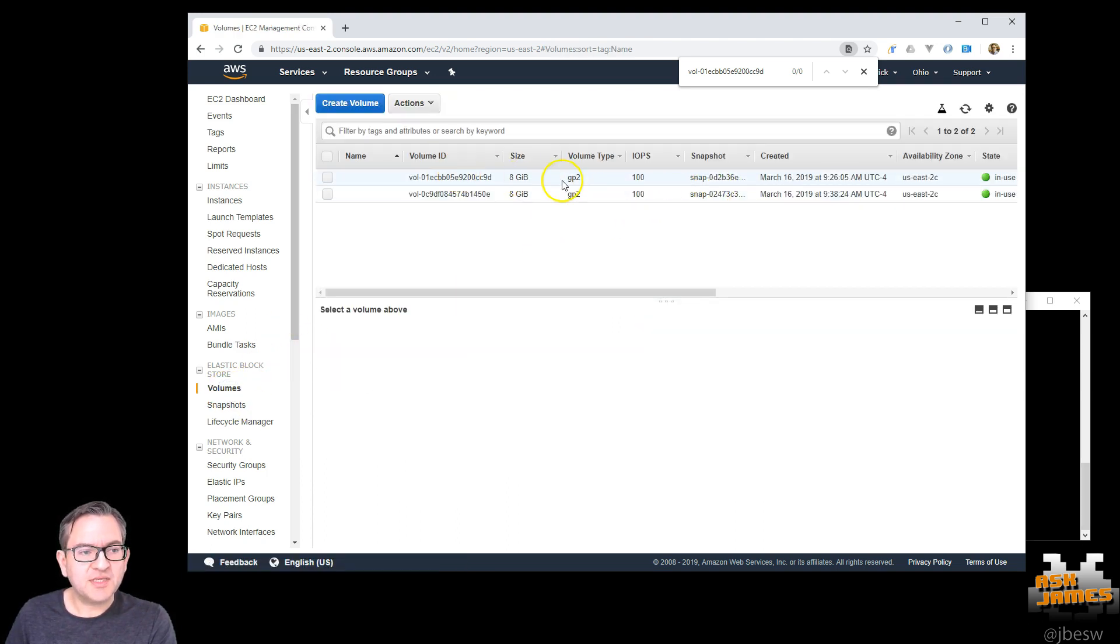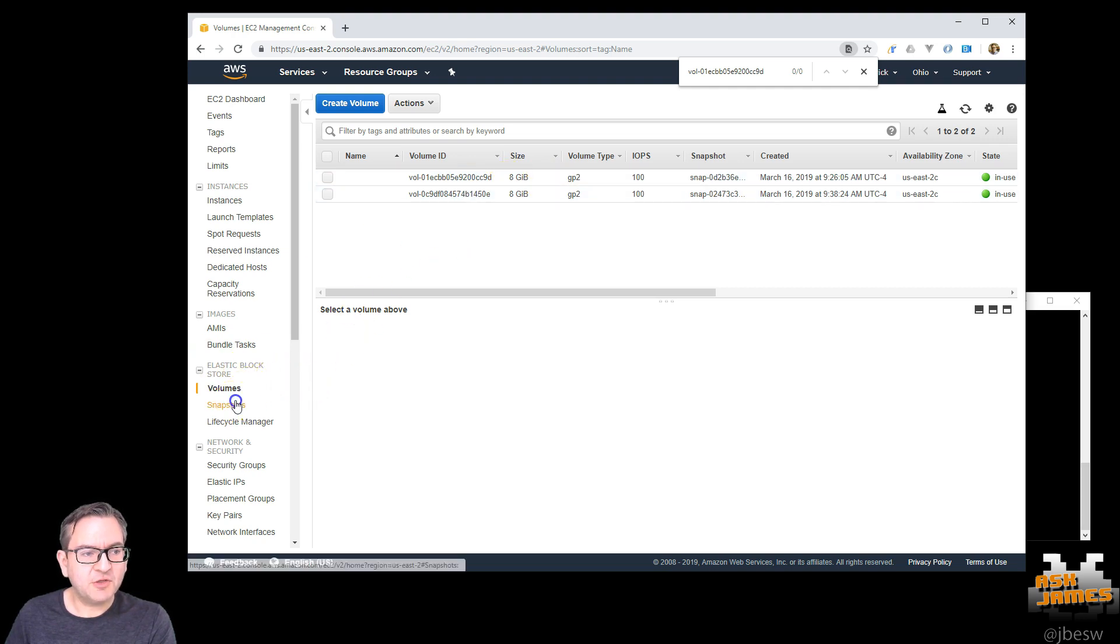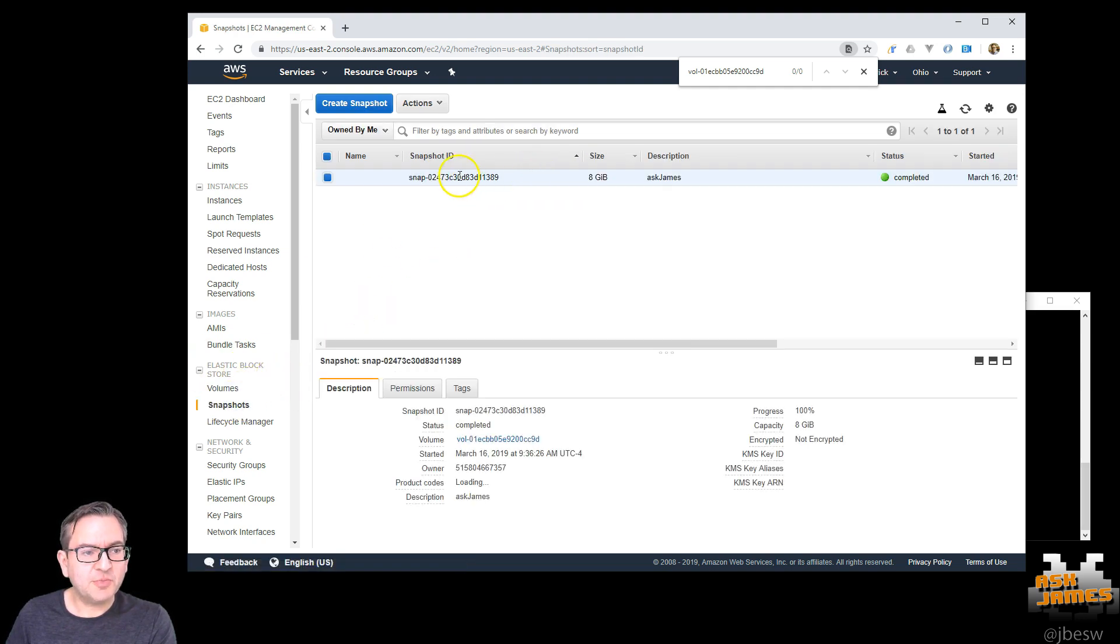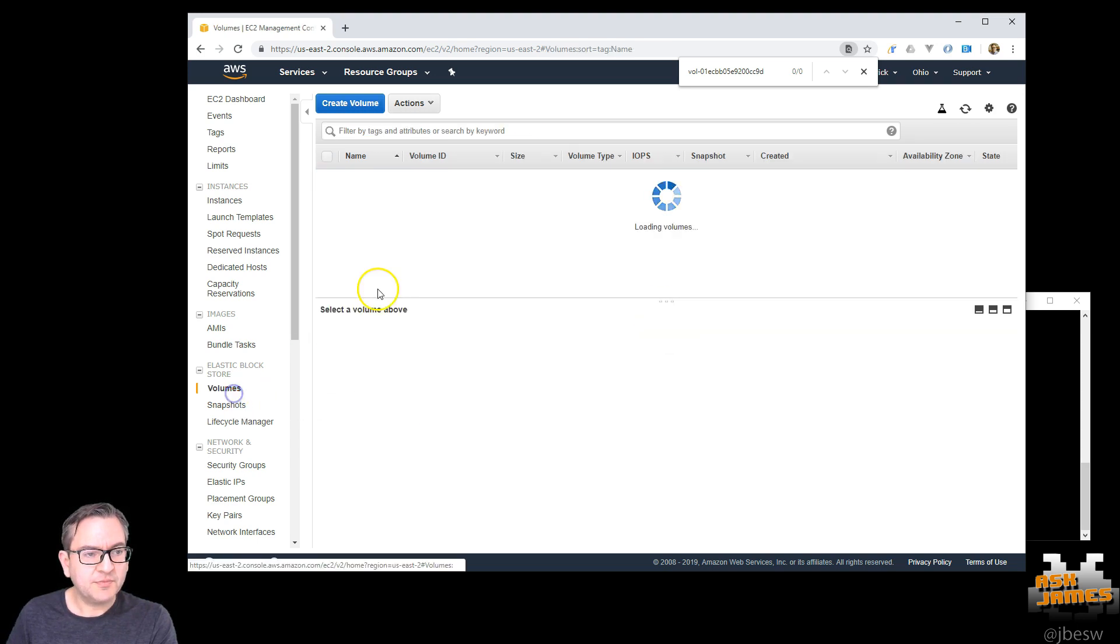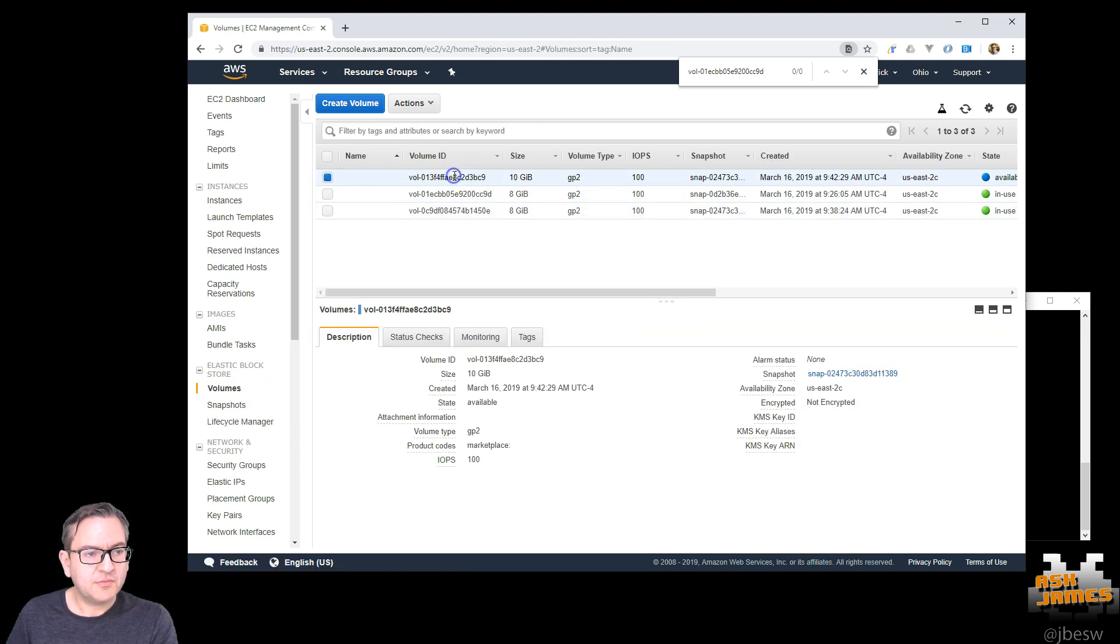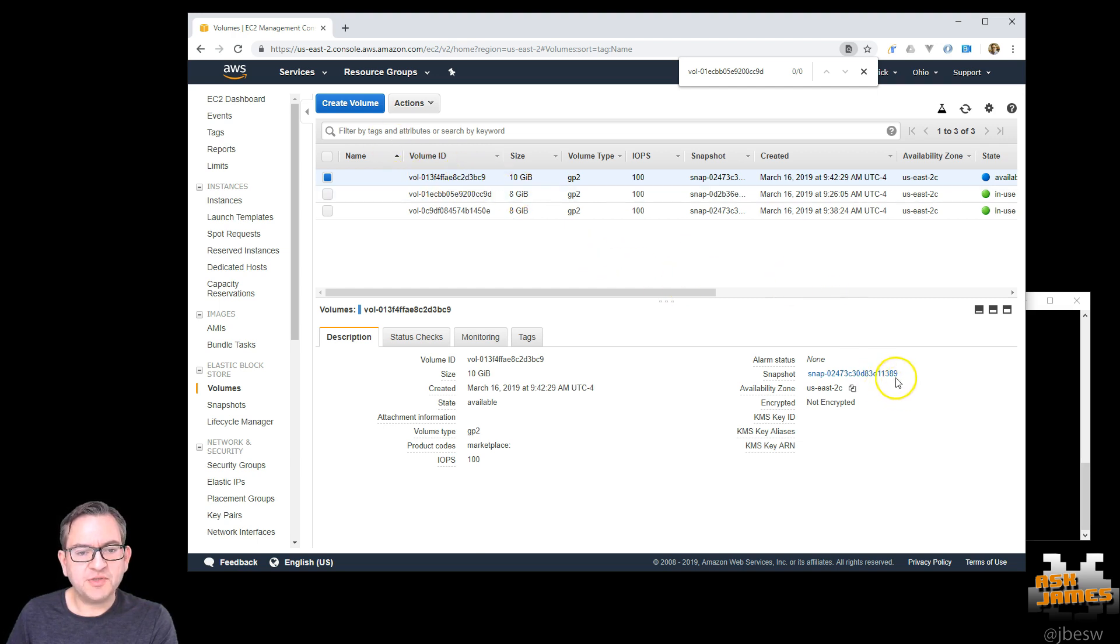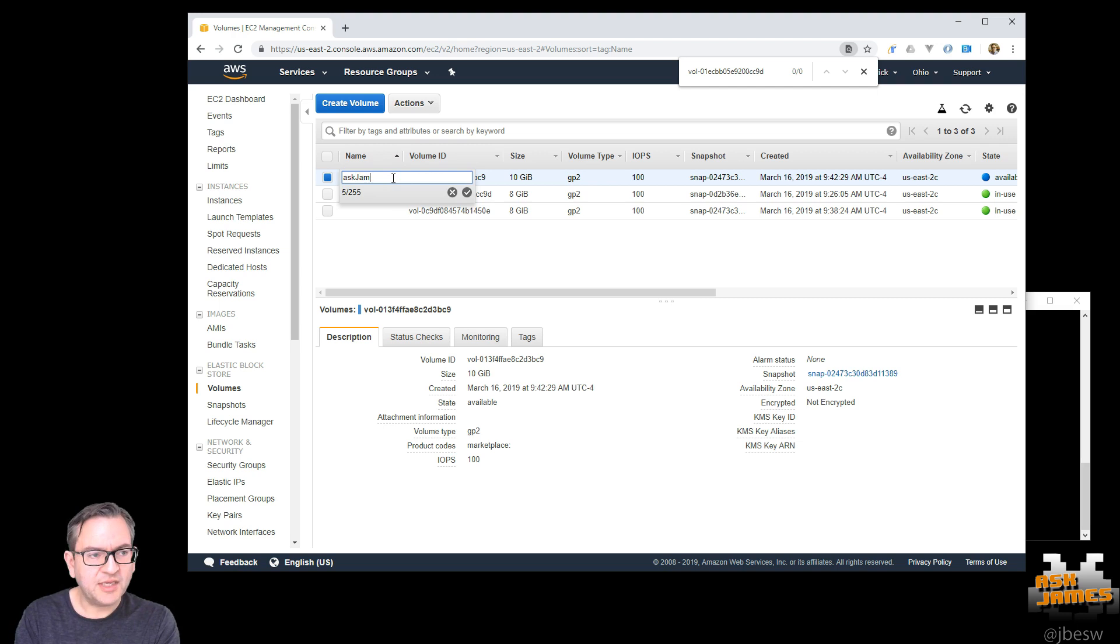So back in volumes now, you can see we've got a second volume. Now you can tell them apart by looking at the snapshot ID. So this is 389. Here you can see this is the volume with the same snapshot, 389. I'll give it a name just so we can tell them apart.